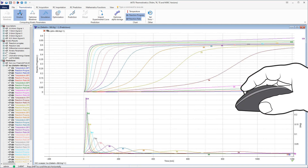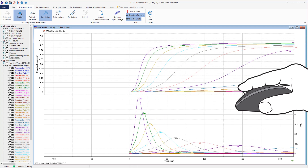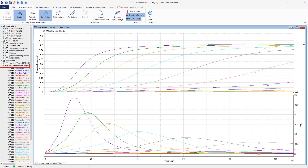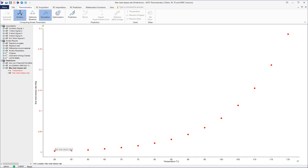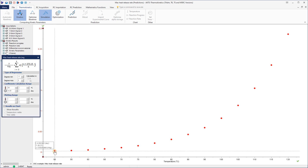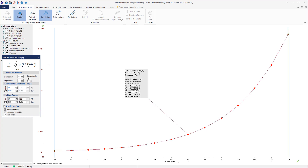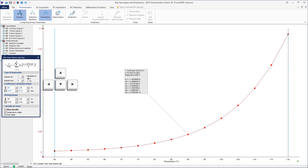The user can change the size of the plot using the mouse wheel. This slide presents the dependence of the maximal heat release rate on temperature. The software allows fitting a polynomial curve to a set of displayed data points. The degree of the polynomial can be chosen from the polynomial dialog box displayed after right-clicking on the data.